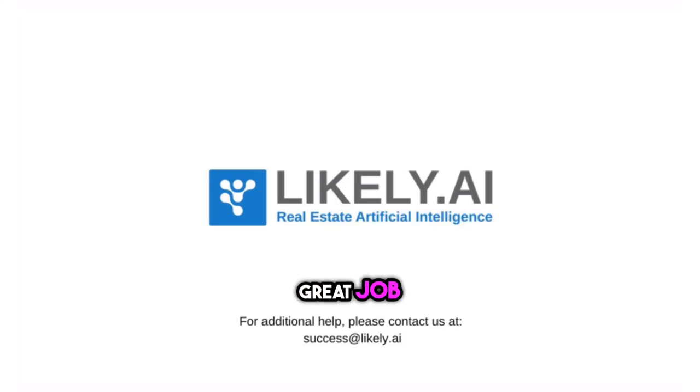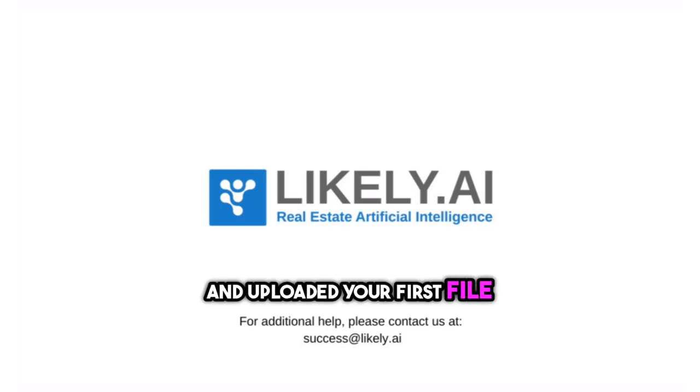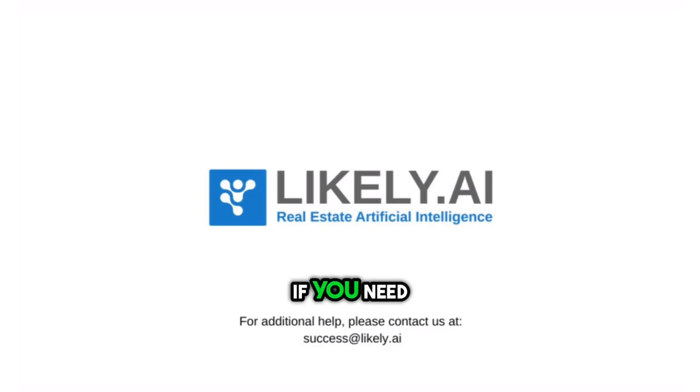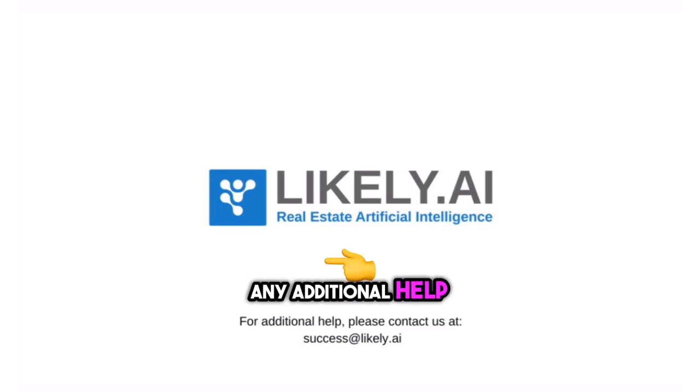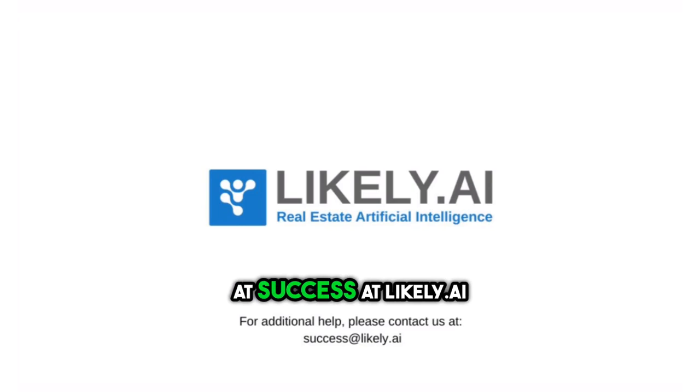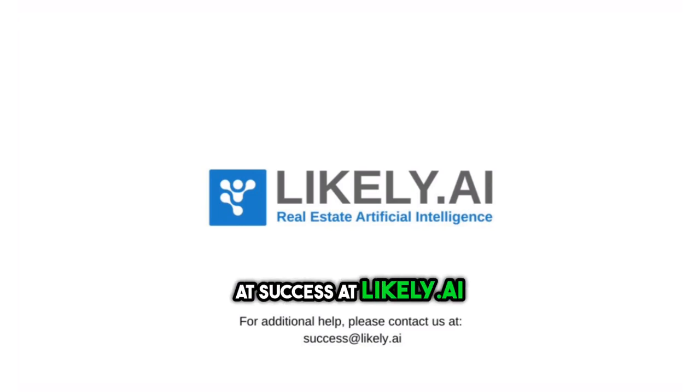Great job! You've successfully mapped and uploaded your first file. If you need any additional help, please contact us at success at likely.ai.